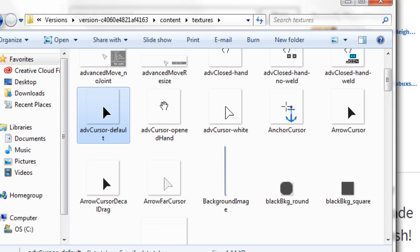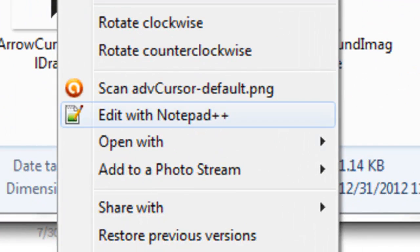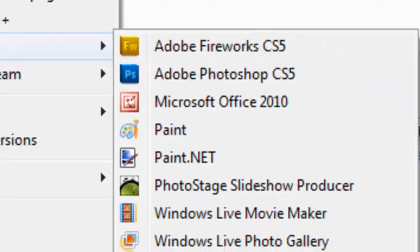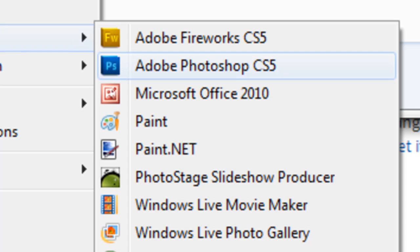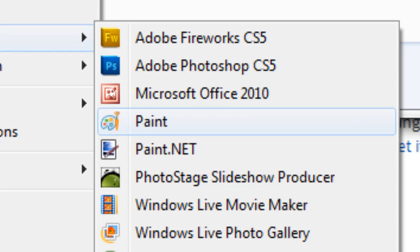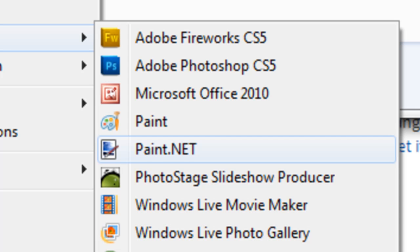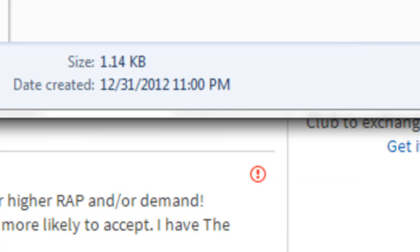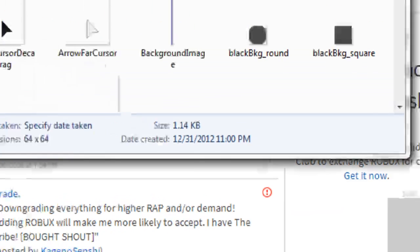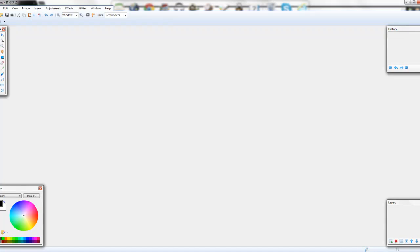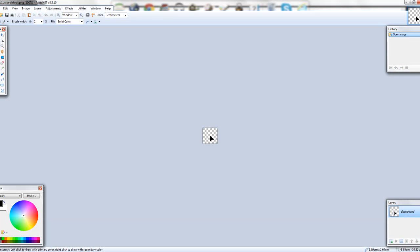Right-click one of them, go to Open With, and choose whichever editing software you use — Paint, Paint.NET, Photoshop, any of those. Open it in that. I'm going to demonstrate in Paint.NET, so I'll open it in Paint.NET and it's going to open the mouse cursor file.